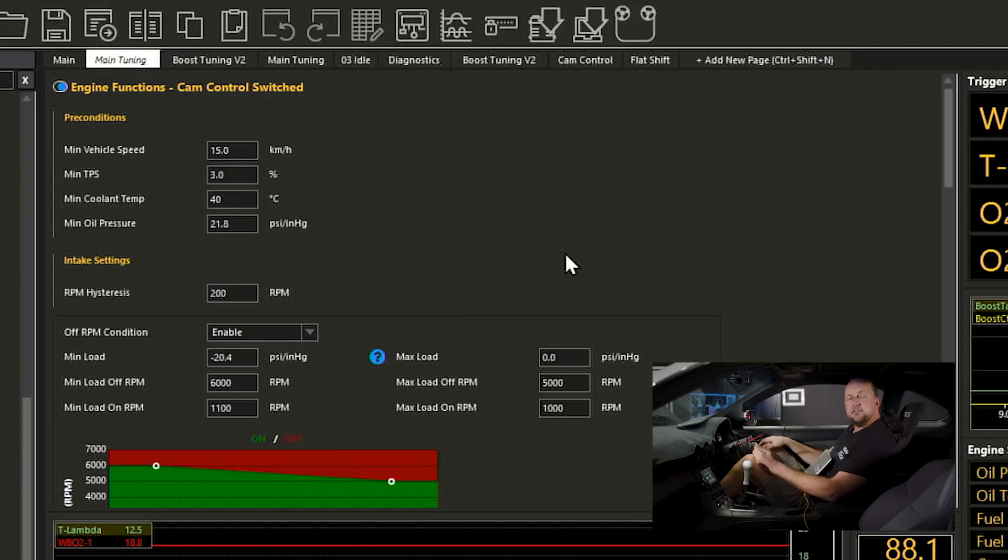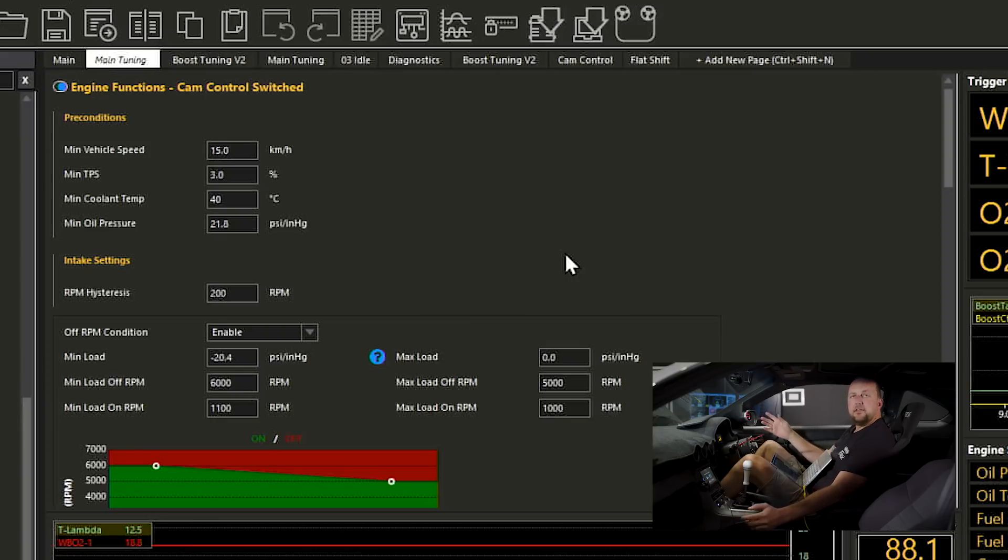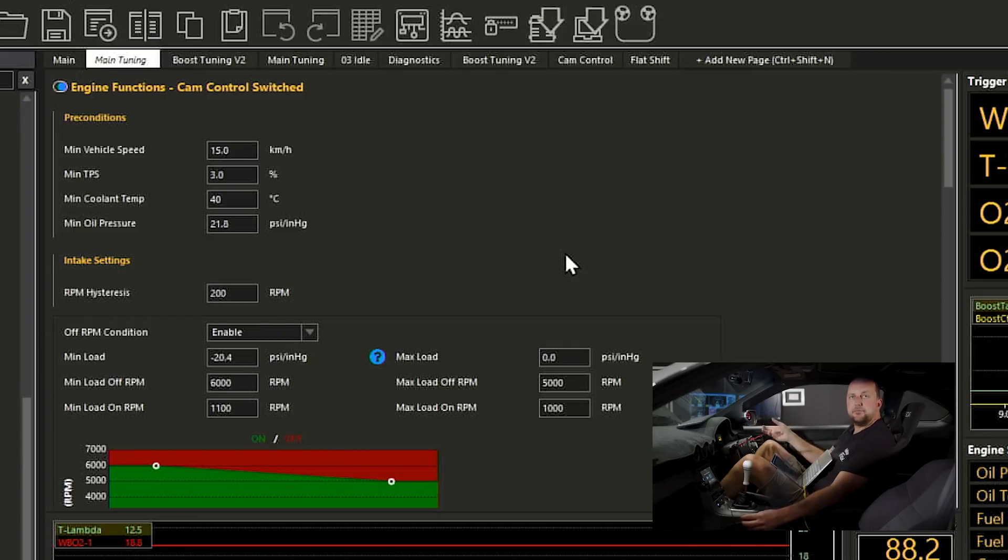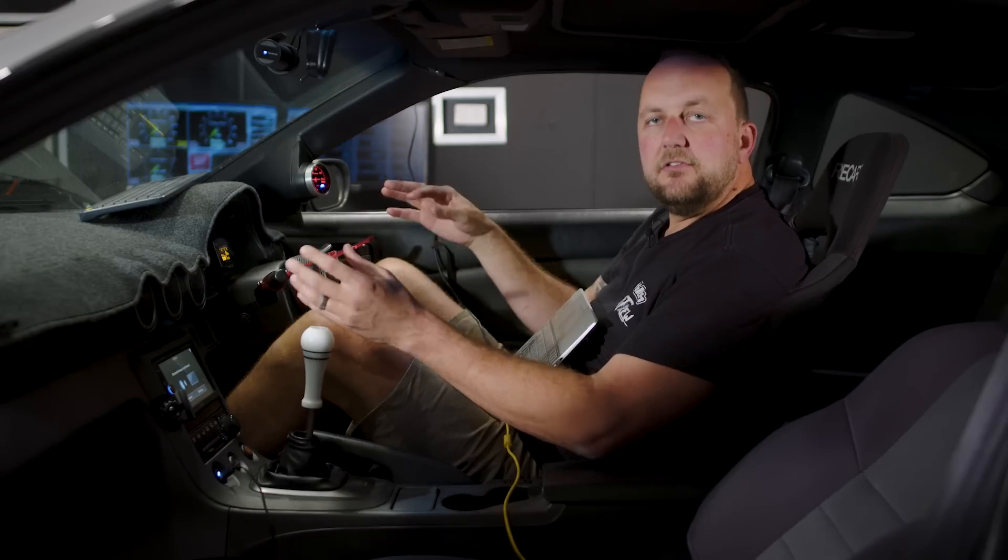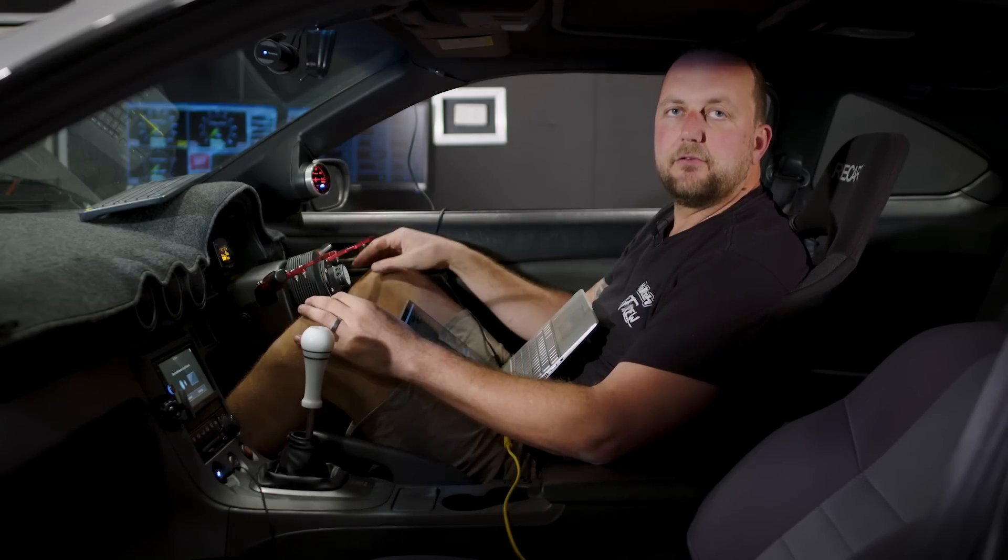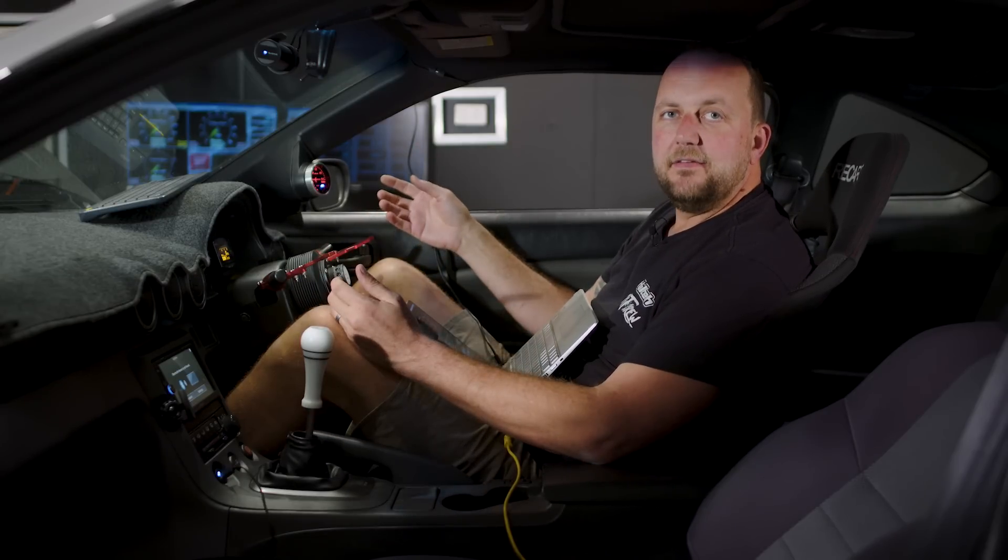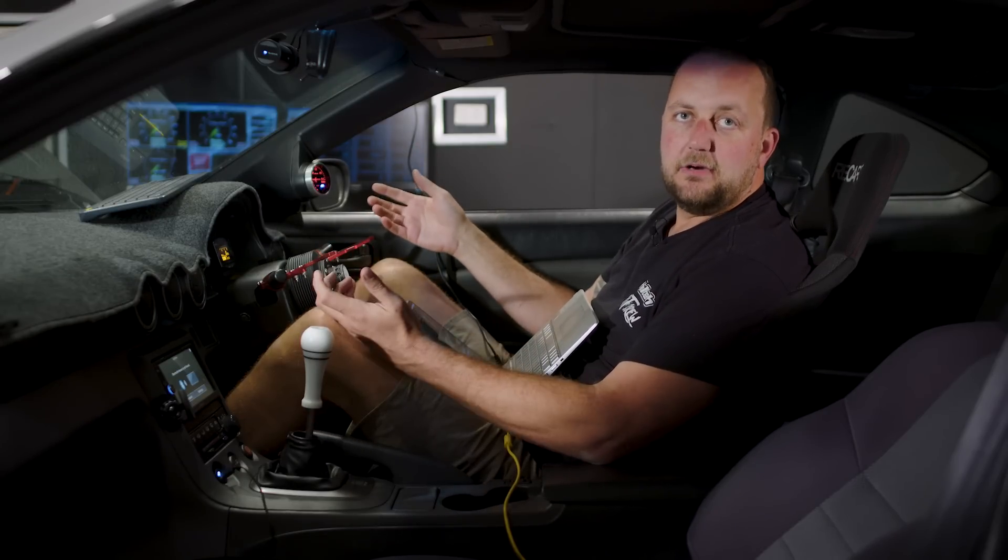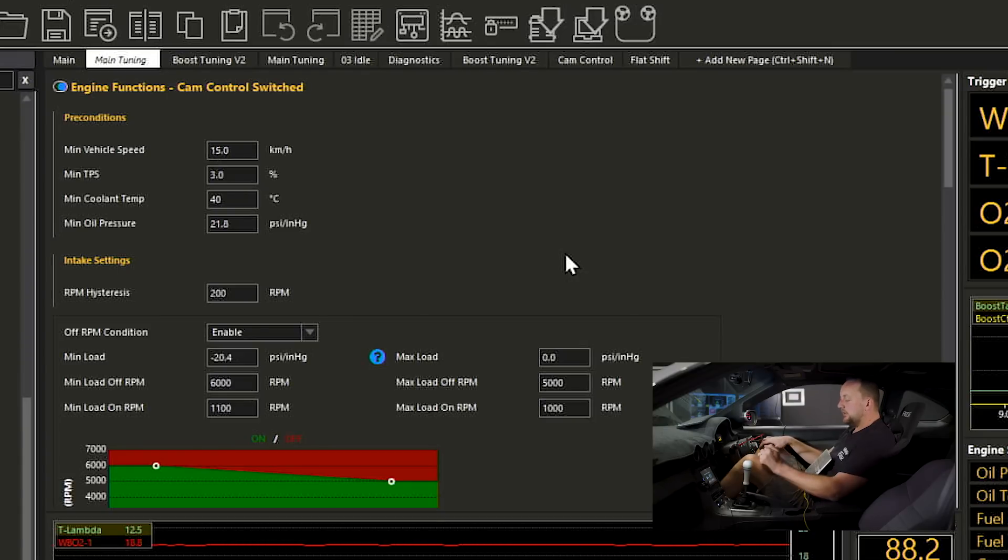The reason we do this is that we don't want to be part mid-corner, part throttle, going back and forward across the enabling range, having that cam solenoid flicking on and off, essentially changing the cam profile as we're part throttling because you are going to feel that in the car and it is going to feel rough. We've got a minimum coolant temperature, so the VCT is only going to enable above 40 degrees Celsius.